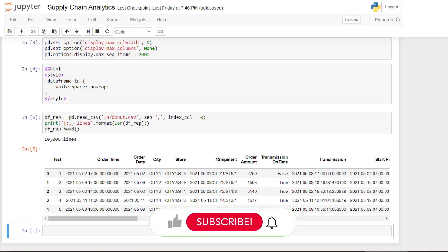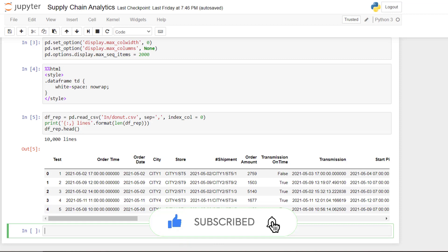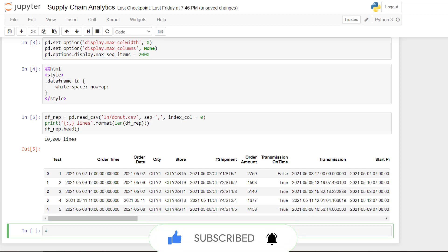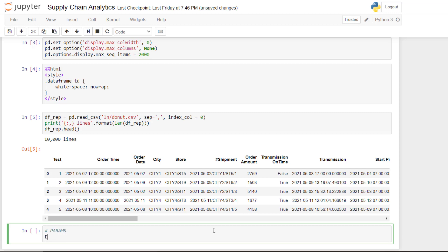The next step is to set the day of extraction. Indeed, what I want to simulate is a planning manager that is performing this kind of request on a daily basis. And depending on the day, the results will be different. So that's why we need to put this parameter.